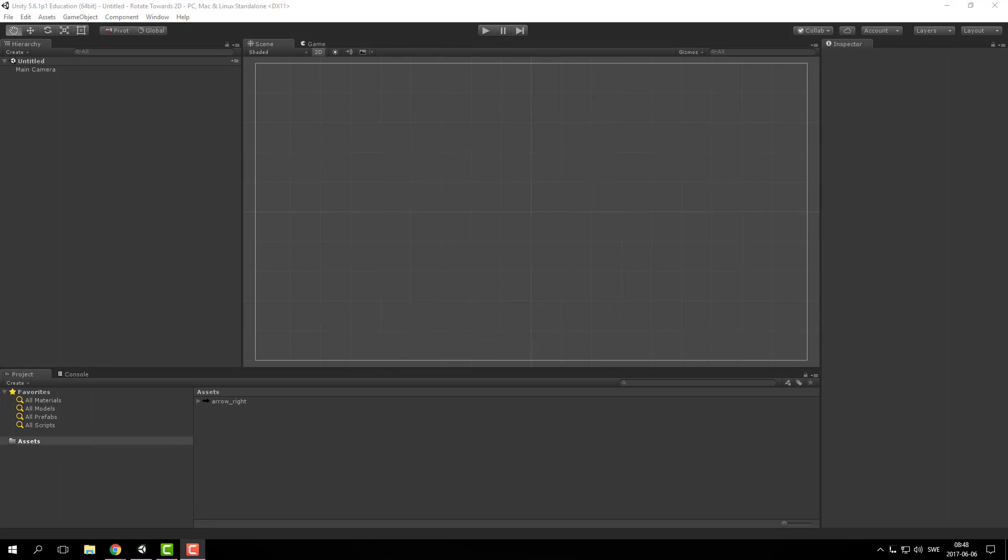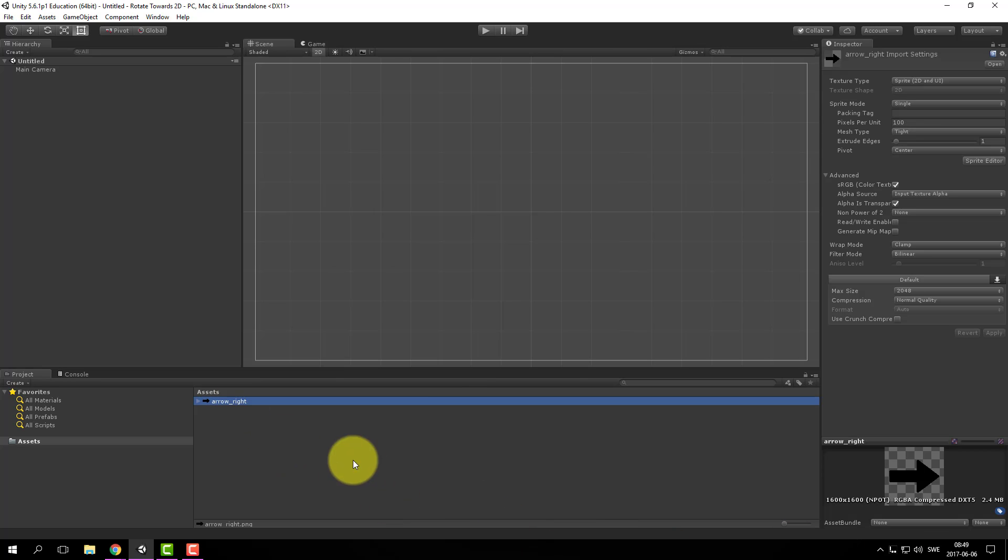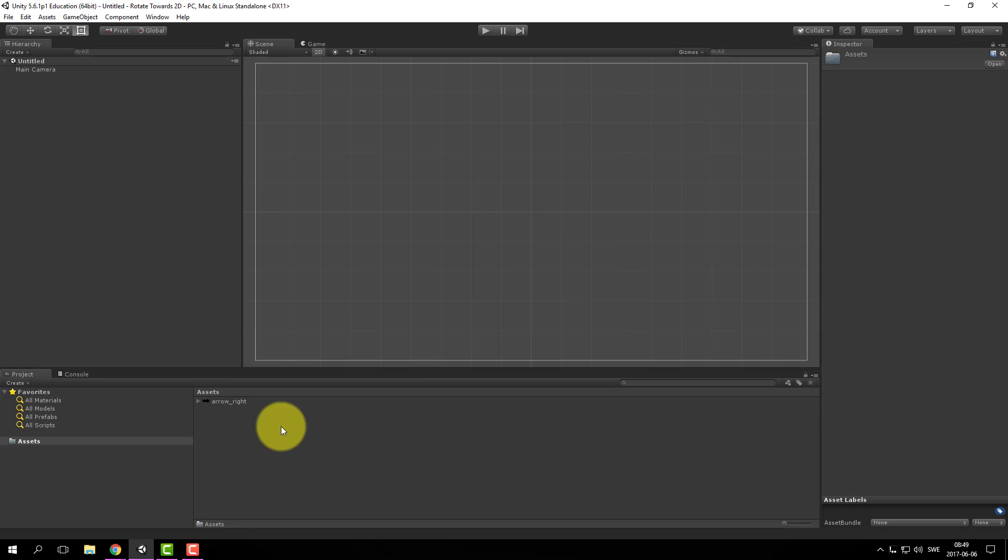I have created a new 2D project and imported a sprite, an arrow that points to the right. Now we are going to create a script for it.